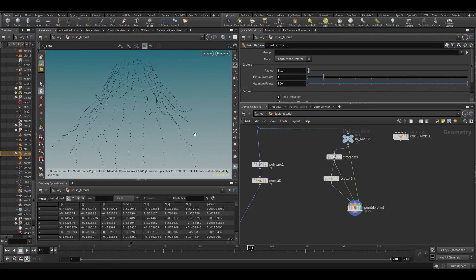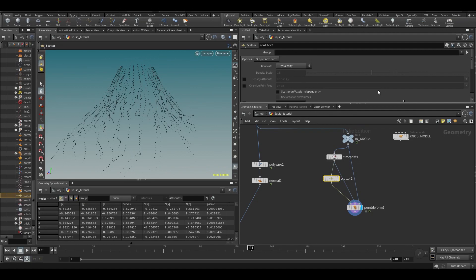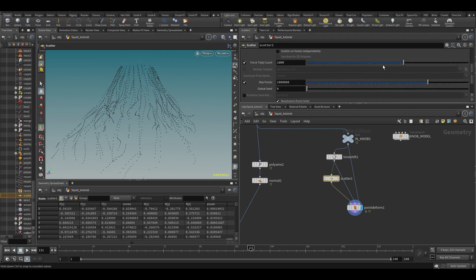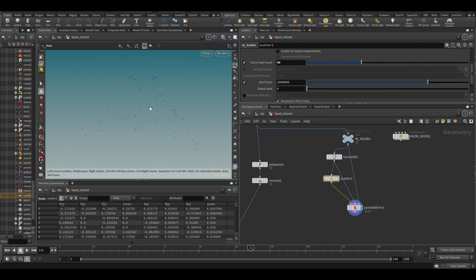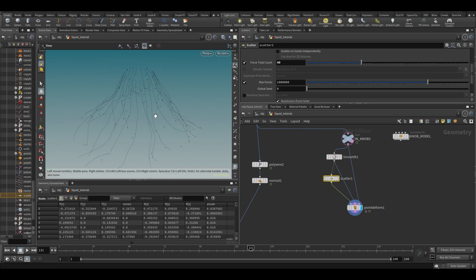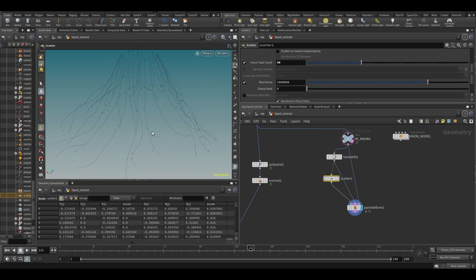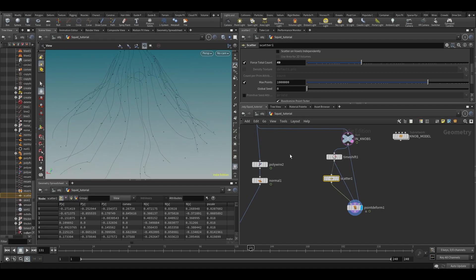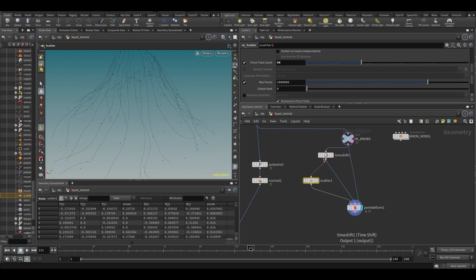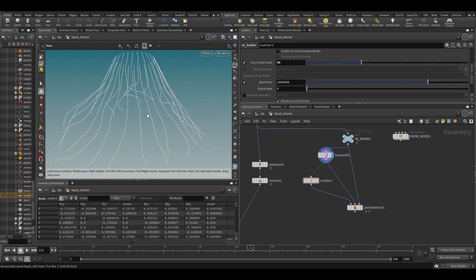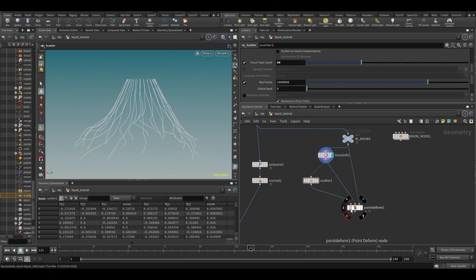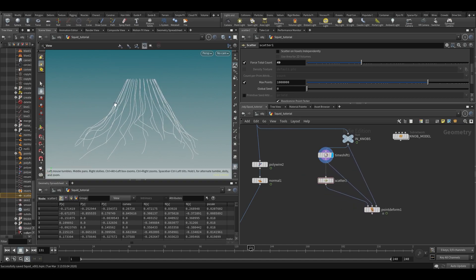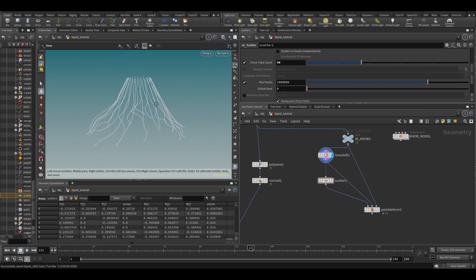But you might notice that the distribution along these things is not great. If I make it like a lot lower, some curves will have only one or two and some will have a lot. So that's not really ideal. So how can we solve this? We're going to use something called a for each loop. That's something we haven't used before, which is super useful and you use it a lot.